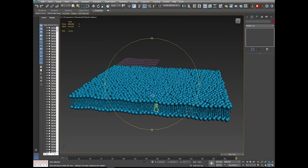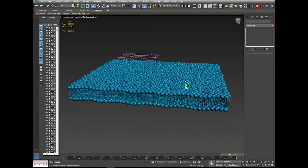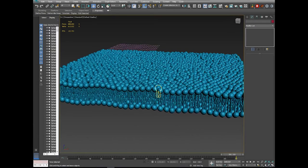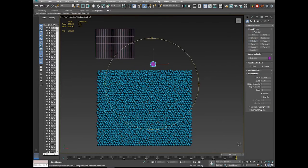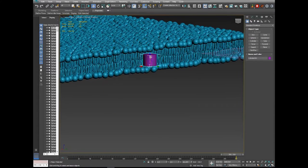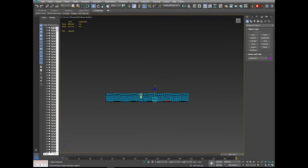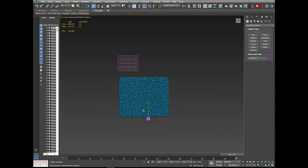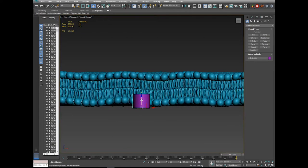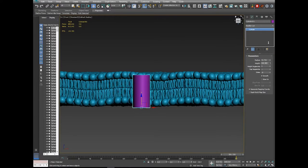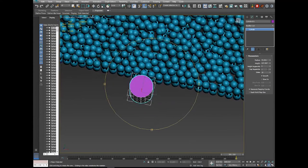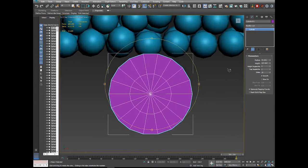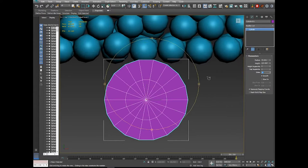The next thing is to add the protein channels. Go to Top view, go to the Create panel, and create a Cylinder. We want the cylinder to be roughly the height of the lipid bilayer, just a little bit more. Move it to the front so we can see it, increase the radius, and then turn on cap segments. Set sides to 10.